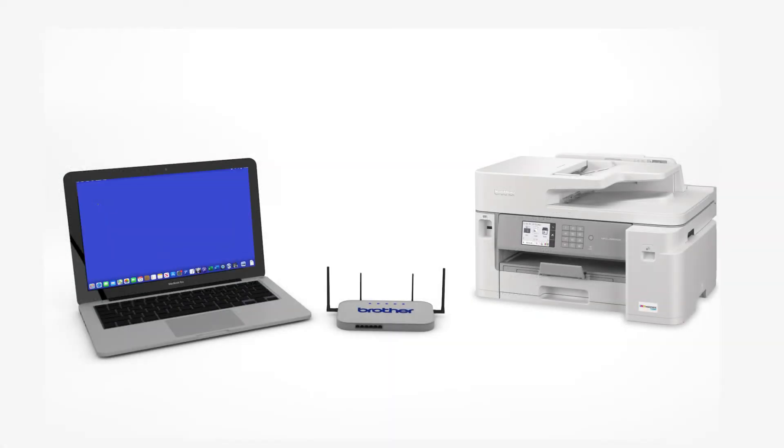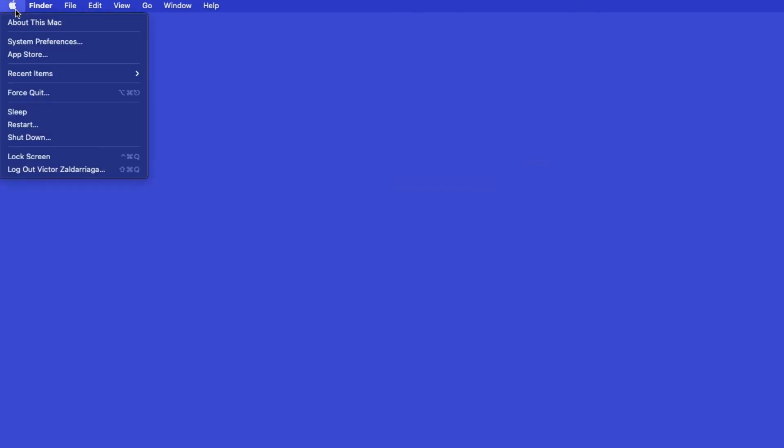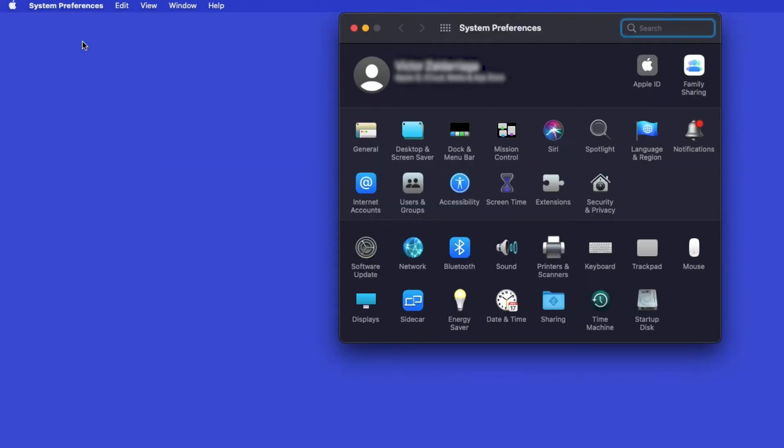Now that your machine is connected, you'll need to add the printer in the operating system. In the top left corner, click the Apple icon. Then click System Preferences. Next, double-click Printers and Scanners.